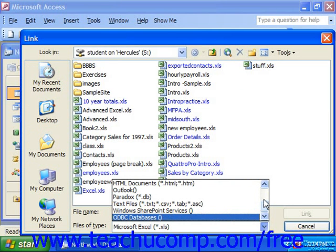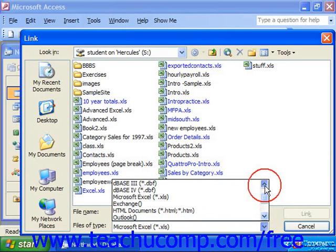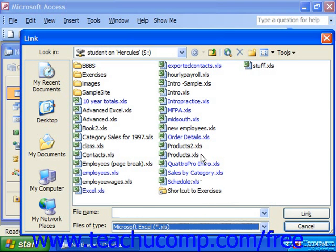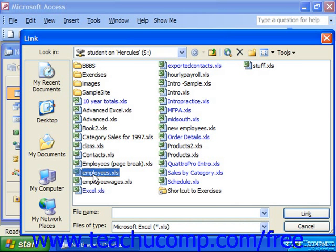So we have a tremendous amount of flexibility in what we can connect to. If we choose Microsoft Excel, for example, you can then select the particular spreadsheet you'd like to link to, and then click Link.